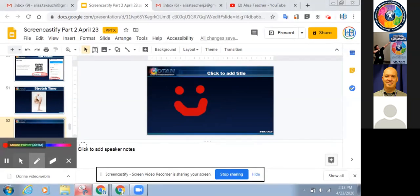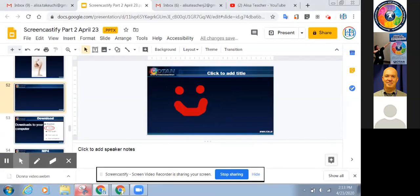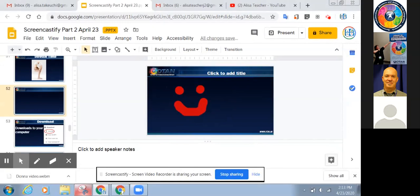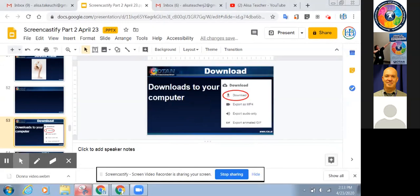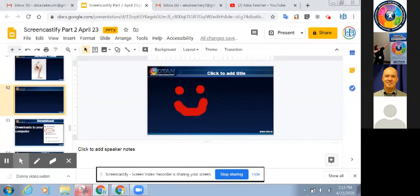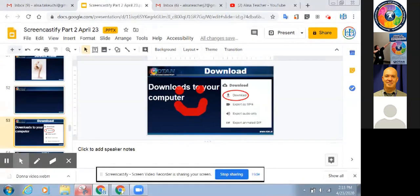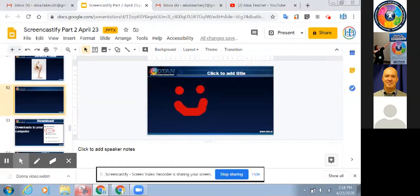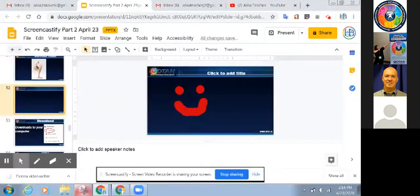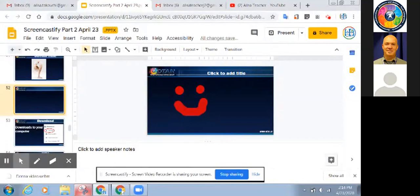Now we're going down to download. After you stop recording, you have all the options of sharing, and below that you have the option to download. Download will save the file straight into your computer — pretty self-explanatory.